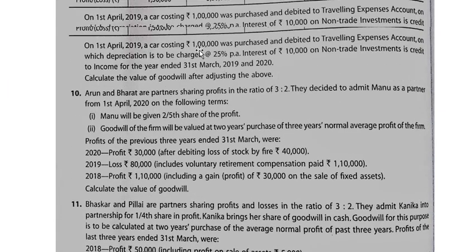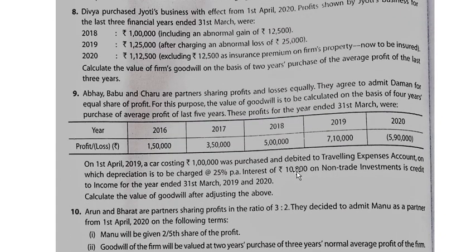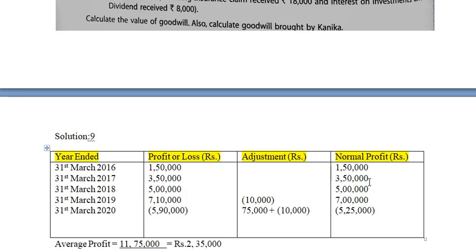In 2019, there is a non-trade investment income of 10,000, which is not actual business income — it will be subtracted. In 2020, the car was a capital expenditure treated as travelling expense, so we add back 1 lakh and subtract depreciation of 25,000, giving a net adjustment of plus 75,000. So the adjustment for 2020 is: 1,00,000 plus, 25,000 depreciation minus — net 75,000.